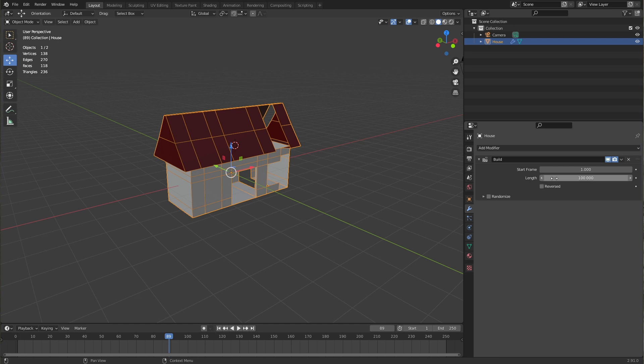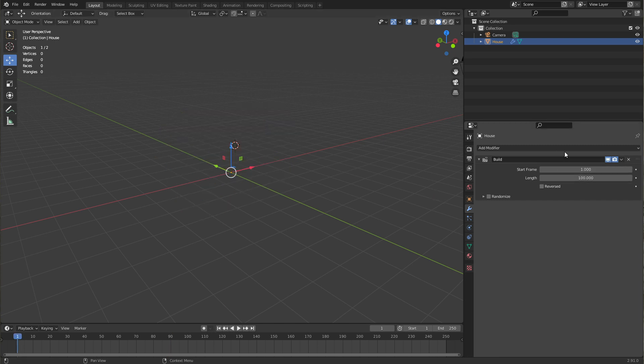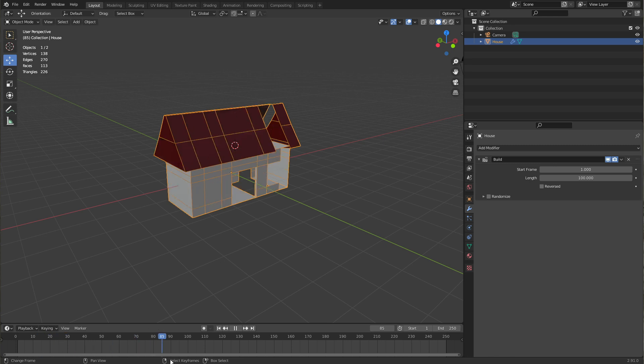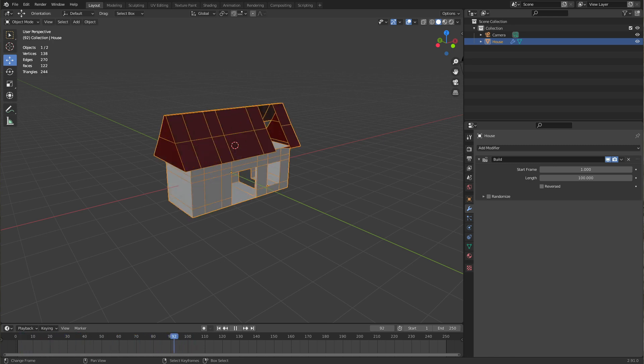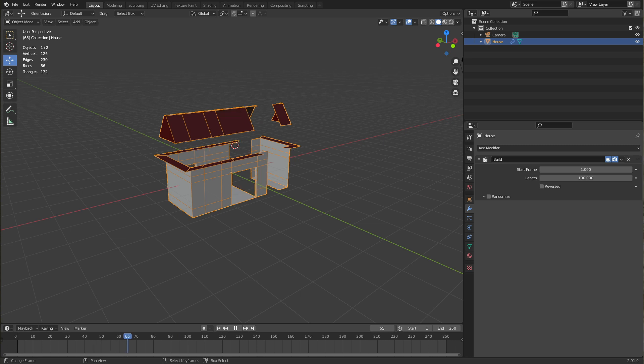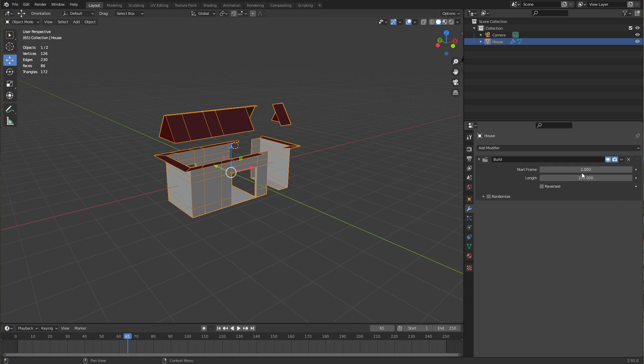Those options are fairly self-explanatory. For example, the start frame of course tells us where the modifier starts and the length tells us how many frames it takes to build the entire house. So if I scrub through the timeline, you can see this modifier is animated by itself. If you want to change the start frame because at some point you realize the house needs to start building at a later time, you can do that and you don't have to change both those values because it's not start and end frame but it's start and length.